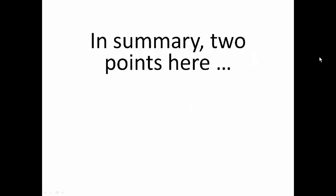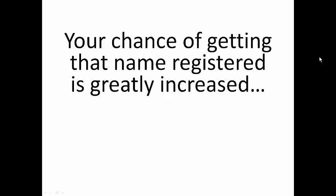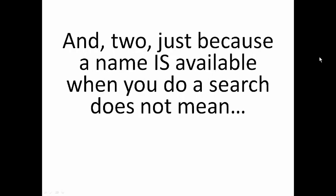In summary, two points here. One, if your desired business name is unique, your chance of getting that name registered is greatly increased.